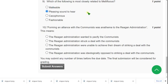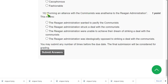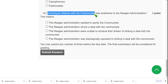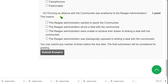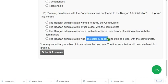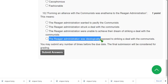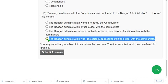Now the final question, question ten: 'Forming an alliance with the communists was anathema to the Reagan administration' — what does this mean? The meaning of anathema is a strong dislike toward a particular decision. Looking at the fourth option: 'They were ideologically opposed to striking a deal with the communists' — opposed means they disliked it. So I think the fourth option — 'The Reagan administration was ideologically opposed to striking a deal with the communists' — is the probable solution for question ten.